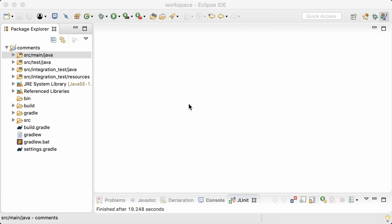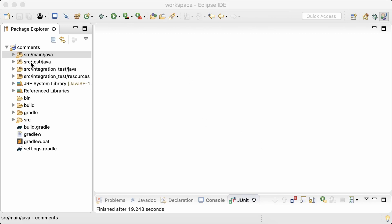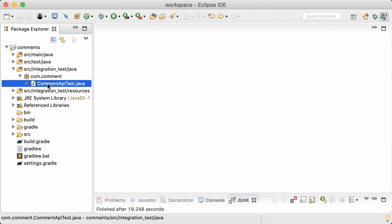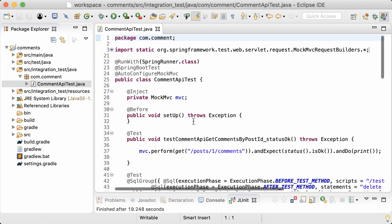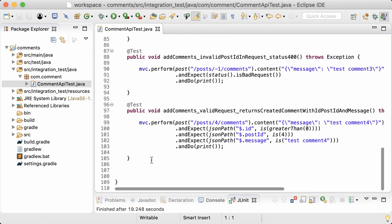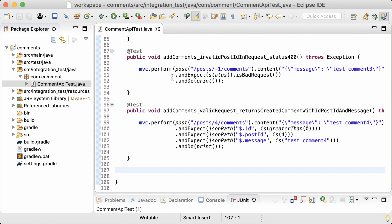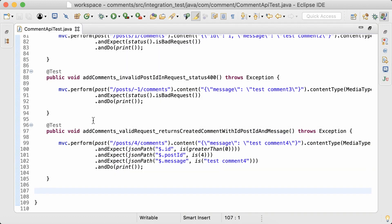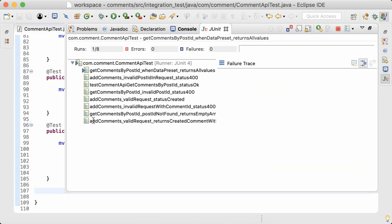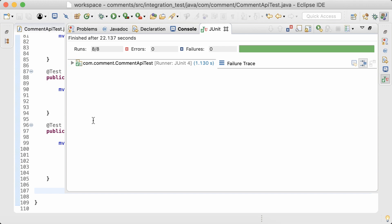Now, let me open up the comment API test class where I have all the integration tests of this API. First of all, I'll run all the existing tests just to make sure that I don't have any failing tests before starting. Good, all tests are passing.